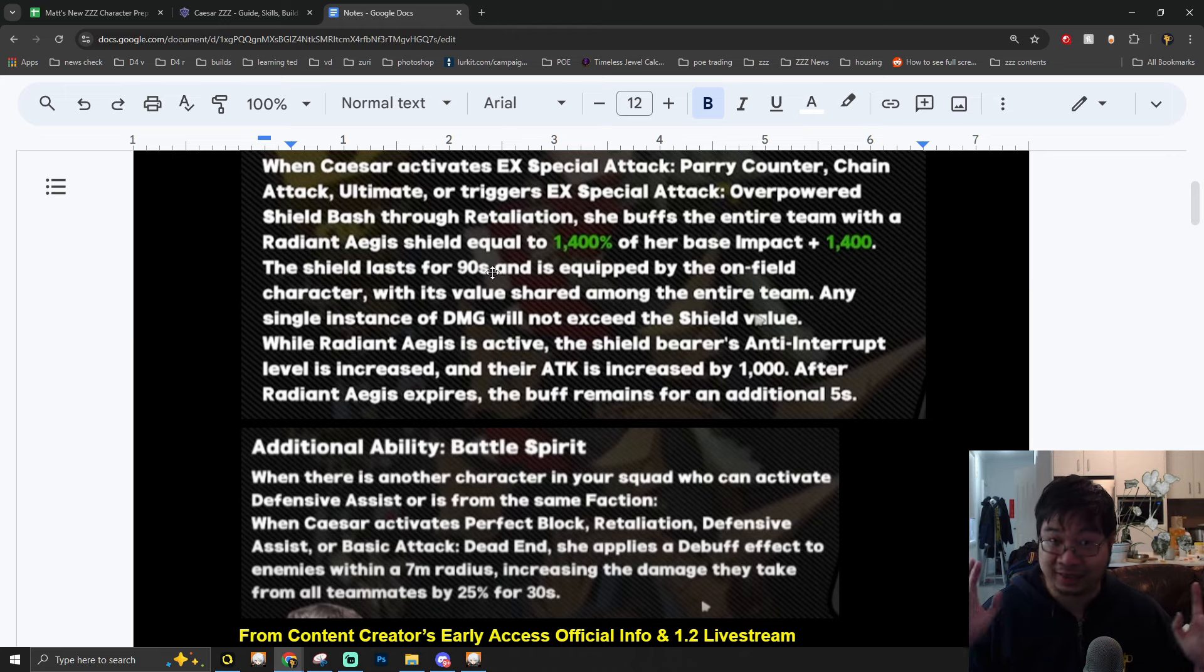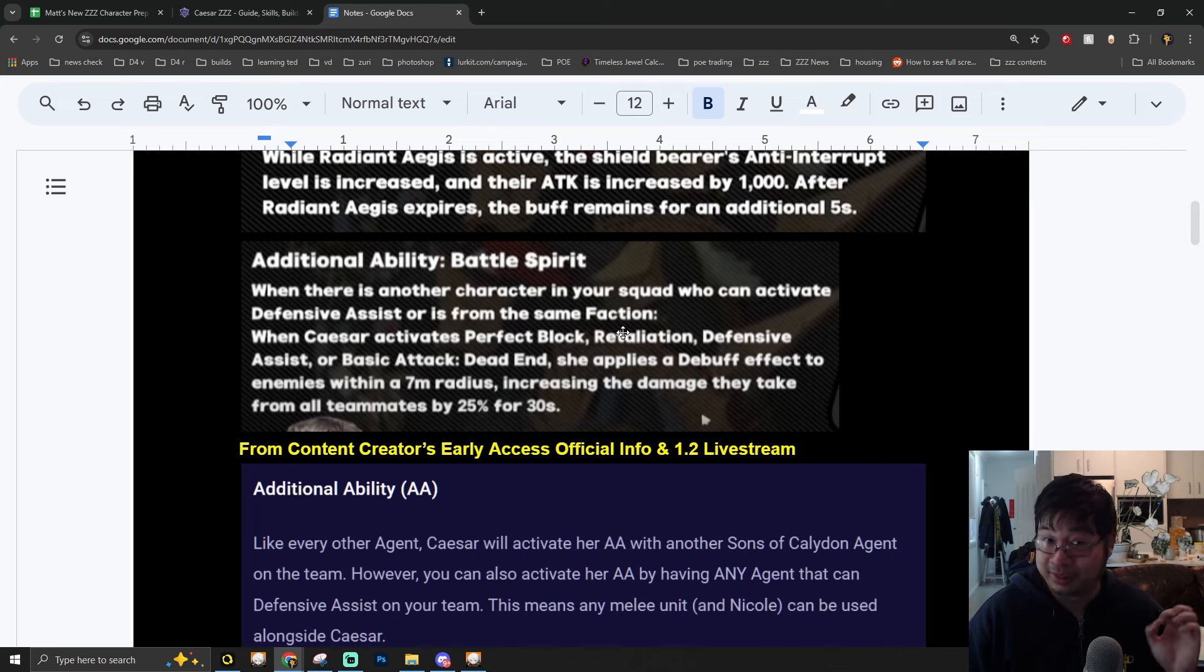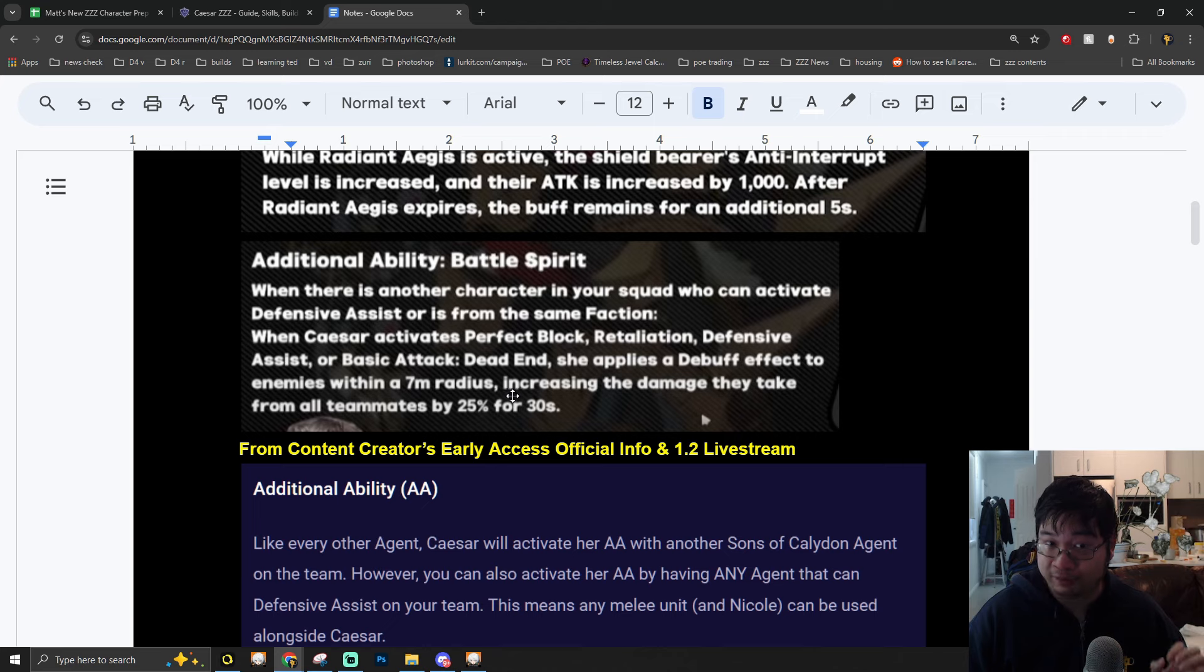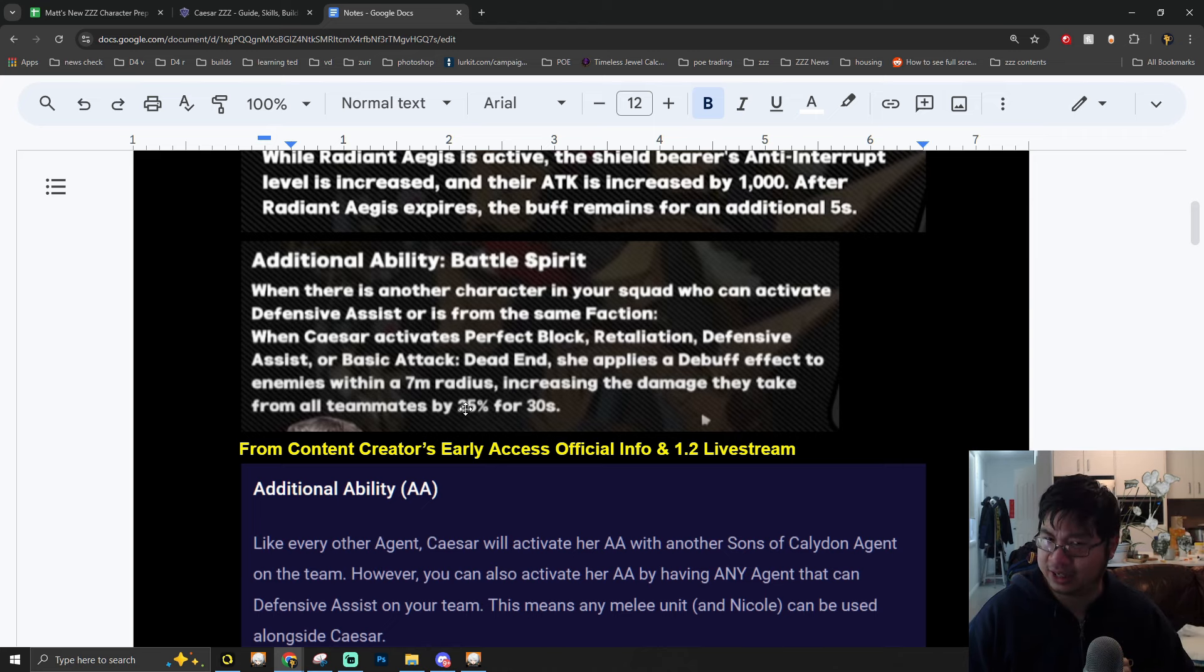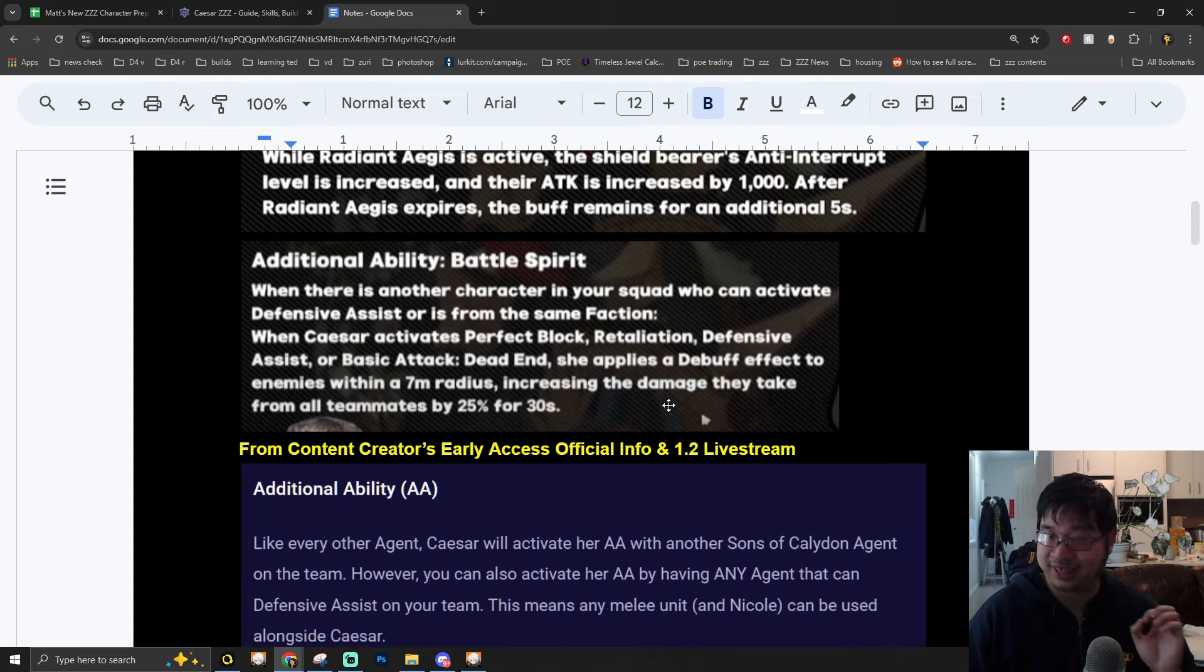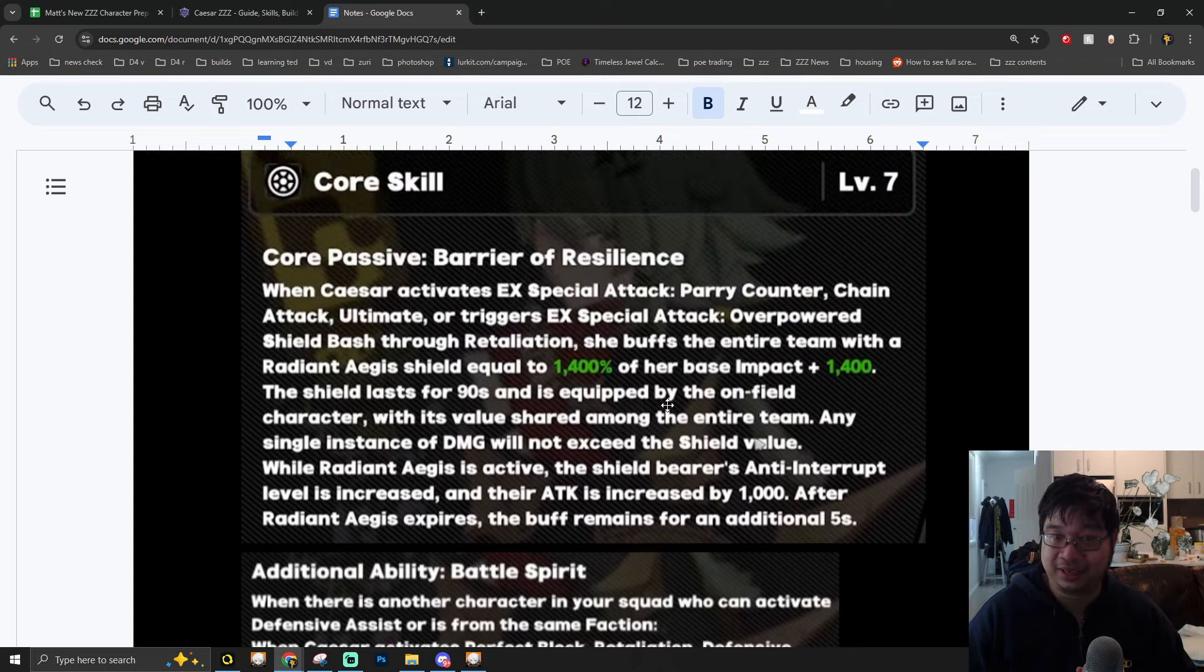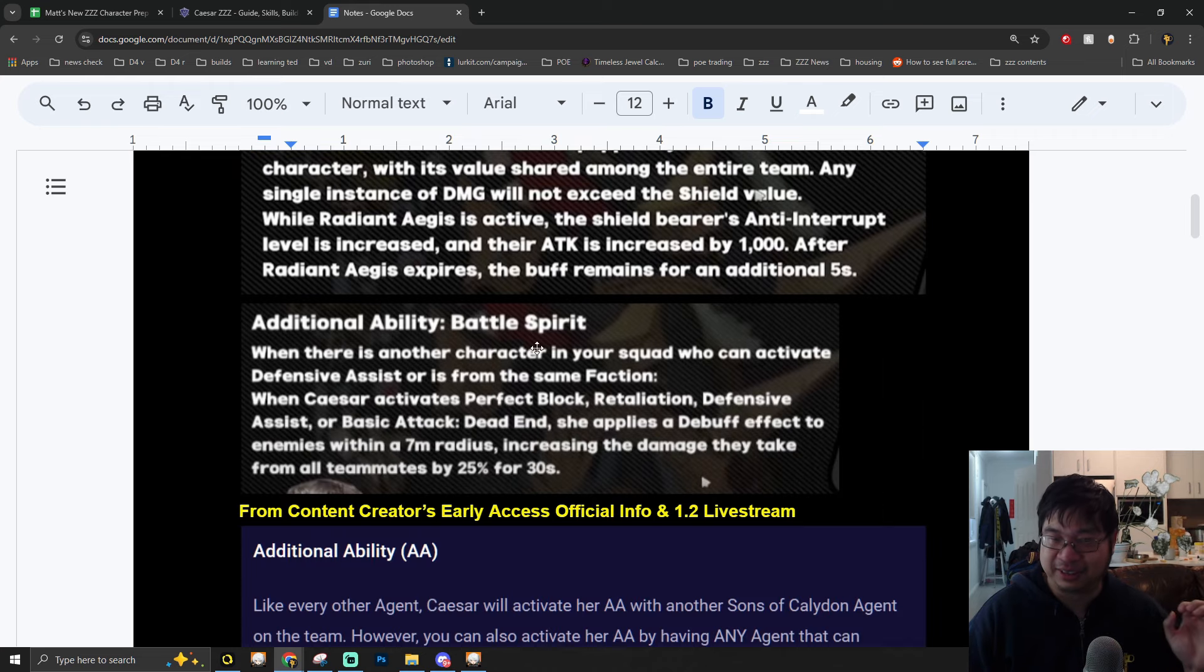This can also provide the whole team with additional attack up to 1,000. This buff will remain on the characters that are on the field and this buff can last up to 90 seconds. While Caesar is perfect blocking and also retaliating and using her defensive assist, she can also provide the entire team 25% damage amplification onto the enemies for 30 seconds. Those two kits combined for her core skills is going to be amazing.